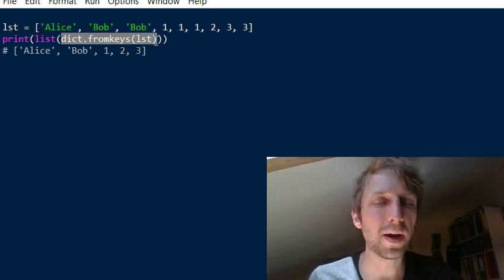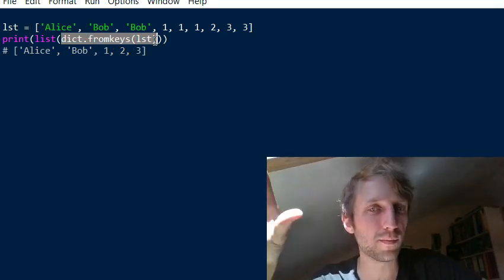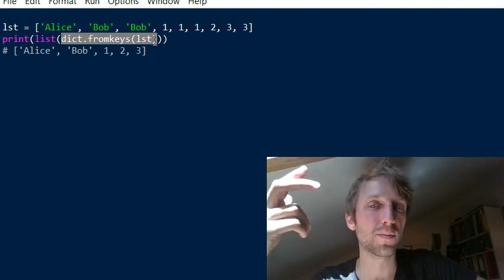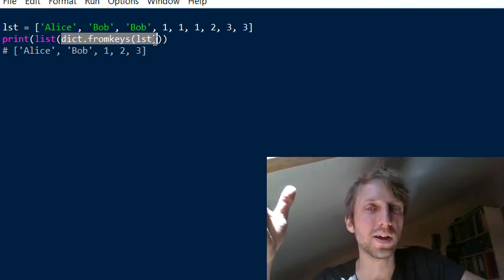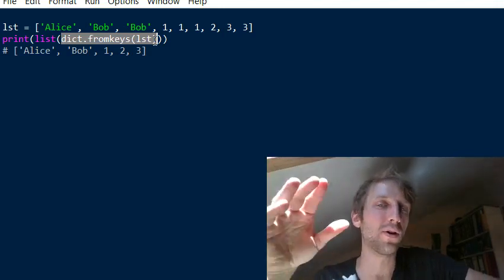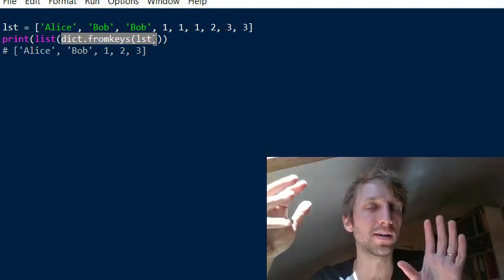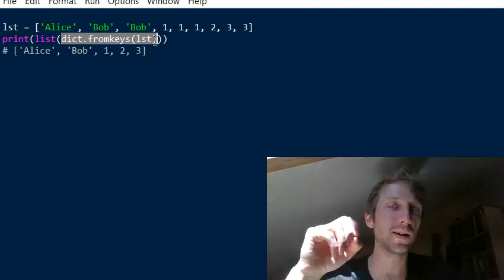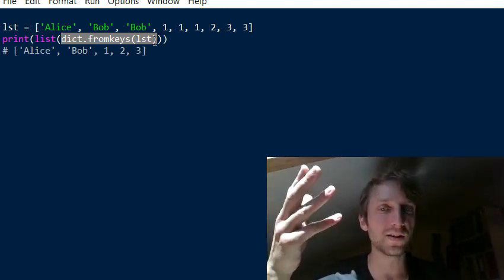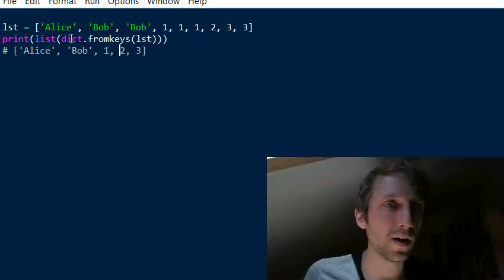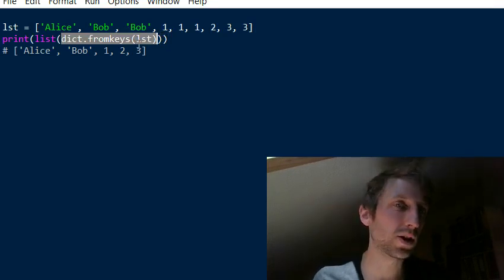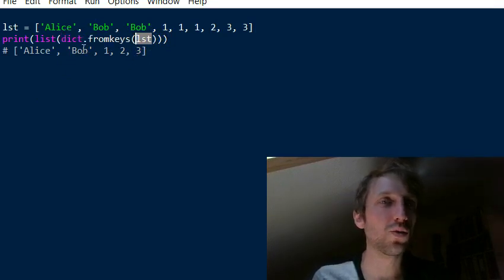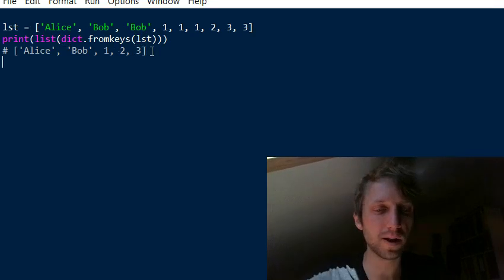A dictionary in Python 3.7 and later maintains the order of its elements, and it also has good properties like constant-time membership checking — compared to lists where you have to traverse the whole structure in linear time. So this is a linear runtime complexity operation to convert all elements from the list into a dictionary.